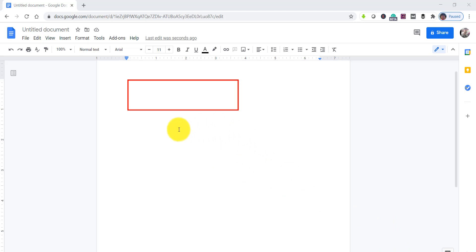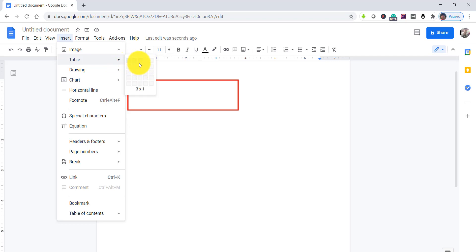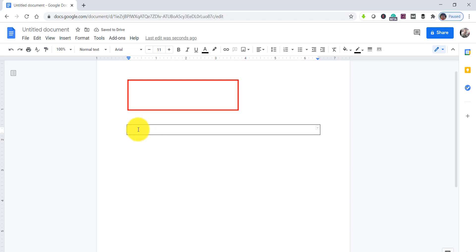The second approach is by using a single-cell table — a one-by-one table. Click the Insert icon, select the Table option, and you'll see row and column options. Choose one row and one column, click it, and you'll get a text box.